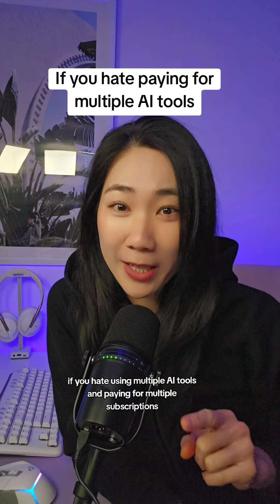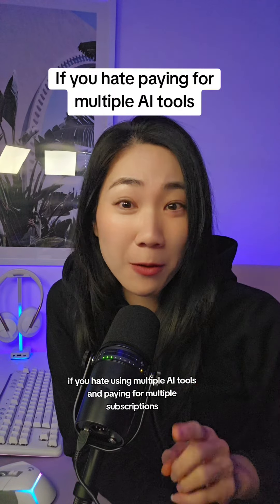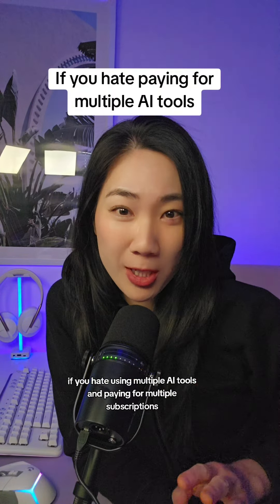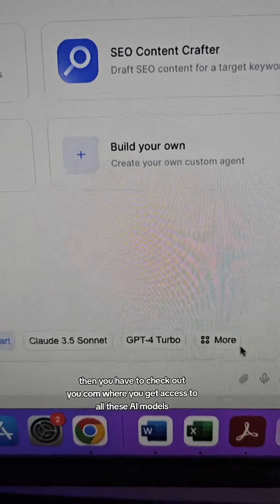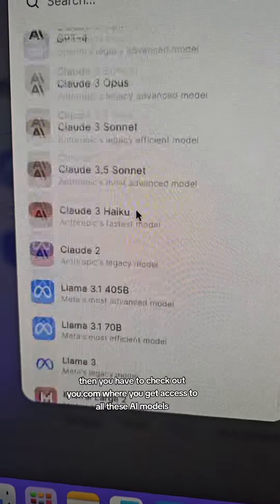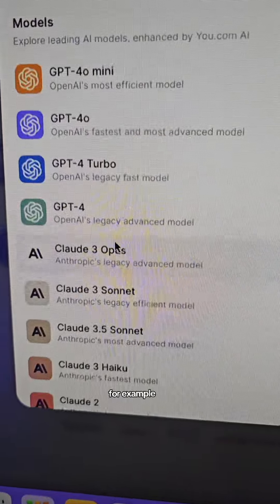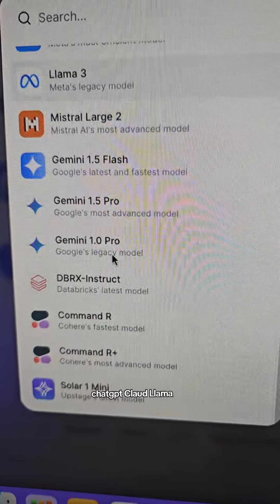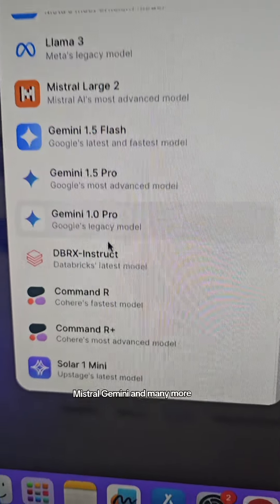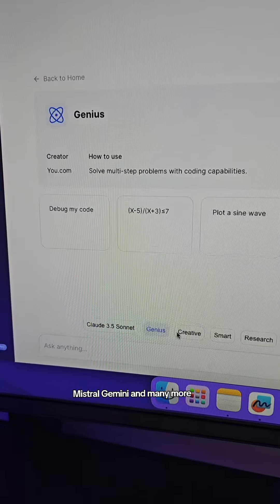If you hate using multiple AI tools and paying for multiple subscriptions, then you have to check out you.com, where you get access to all these AI models — for example, ChatGPT, Claude, Llama, Mistral, Gemini, and many more.